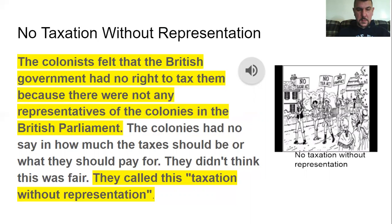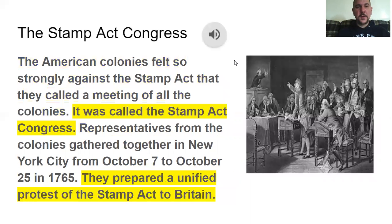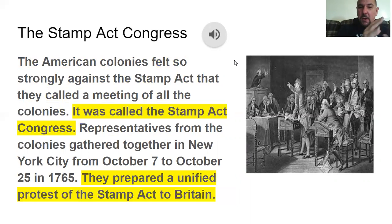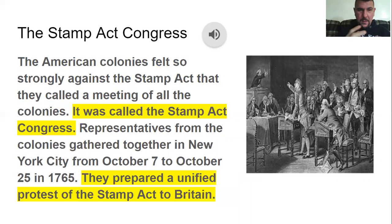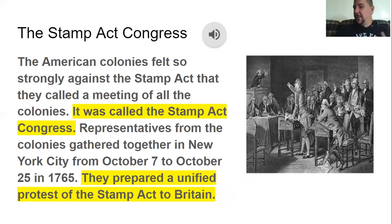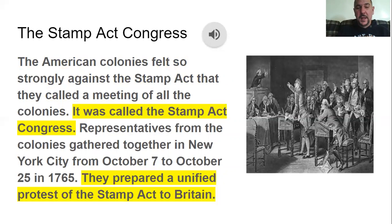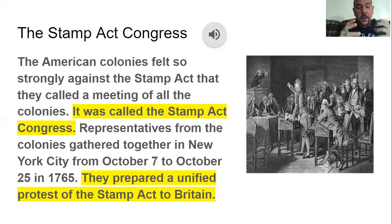The American colonies felt so strongly against the Stamp Act that they called a meeting called the Stamp Act Congress. Representatives from the colonies gathered together in New York City for about a month in October of 1765 and prepared a unified protest of the Stamp Act to Britain.